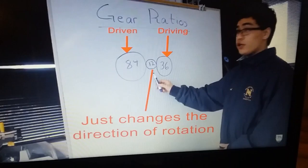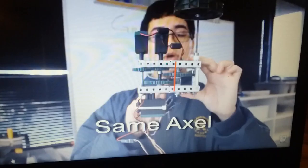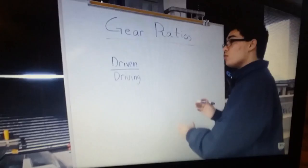This is a compound gear ratio. What that means is that it is a combination of two different gear ratios. This is the first gear ratio, this is the second gear ratio. The driven gear of the first gear ratio is on the same axle as the driving gear on the second gear ratio. For a compound gear ratio, it's pretty much the same except you multiply the two gear ratios together.